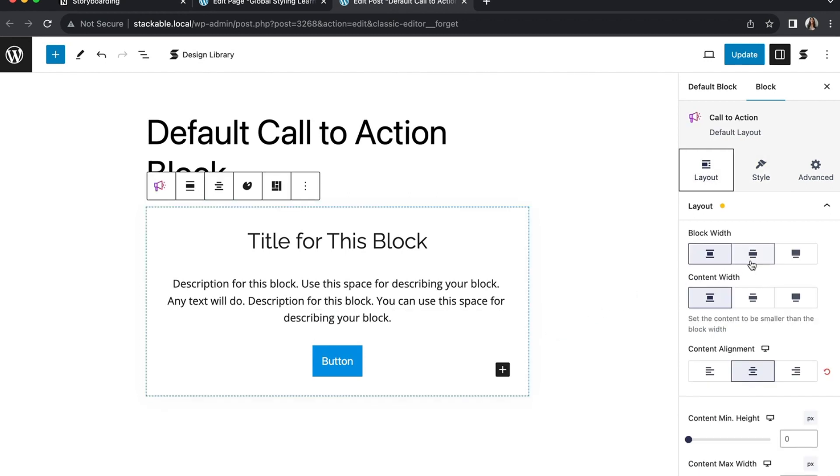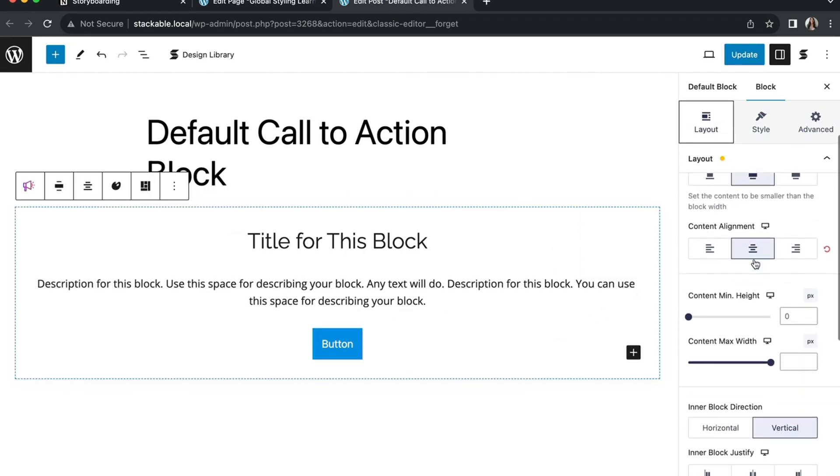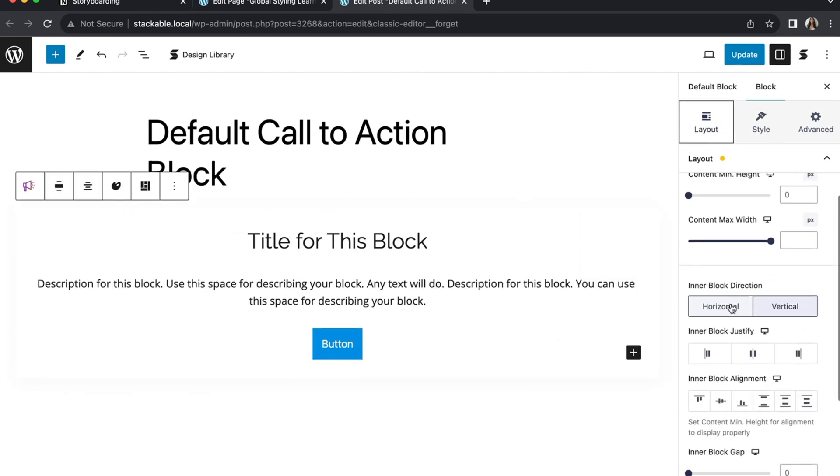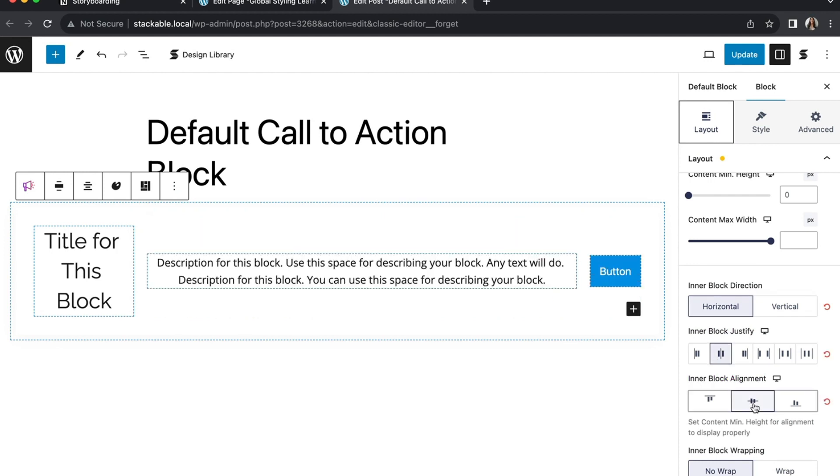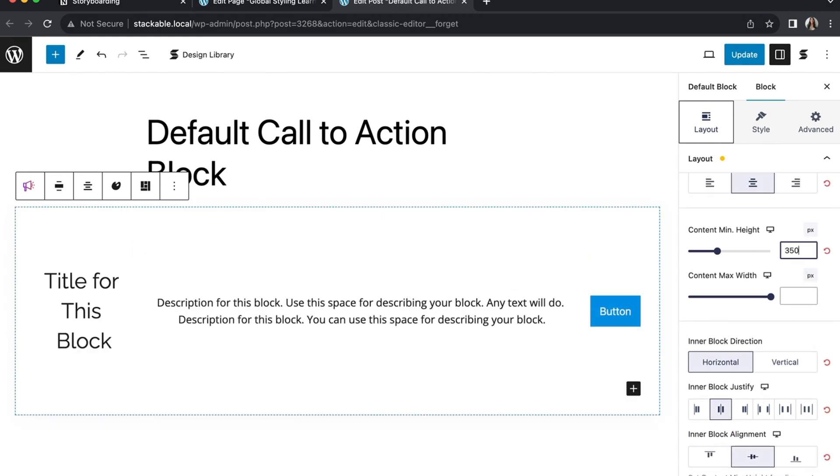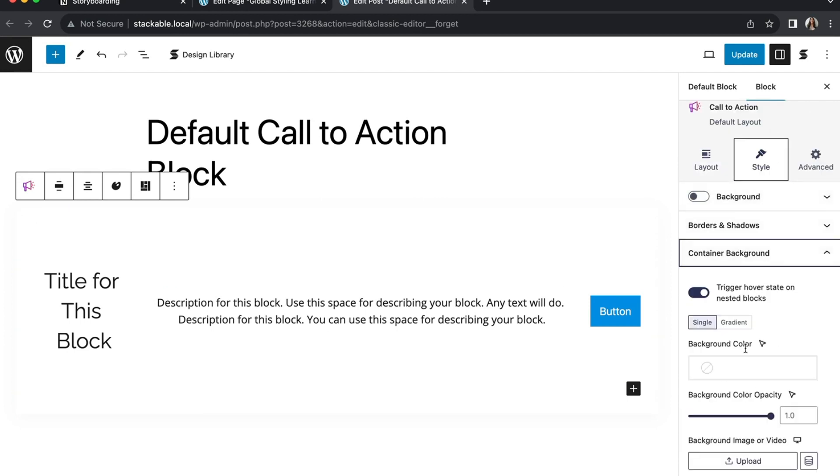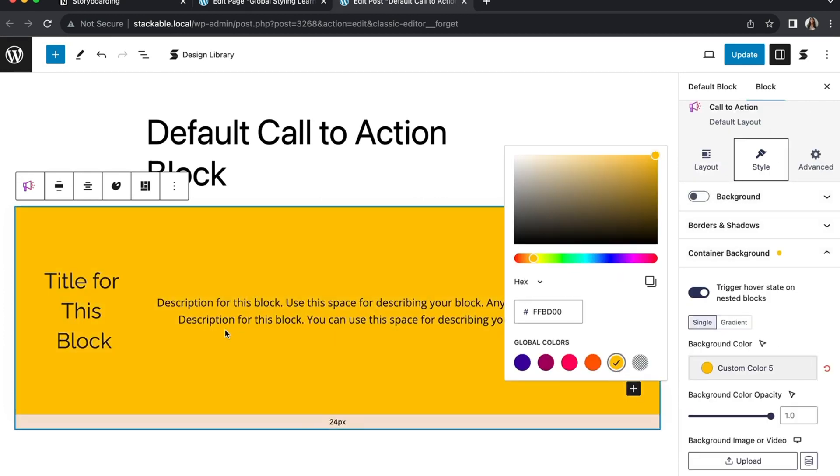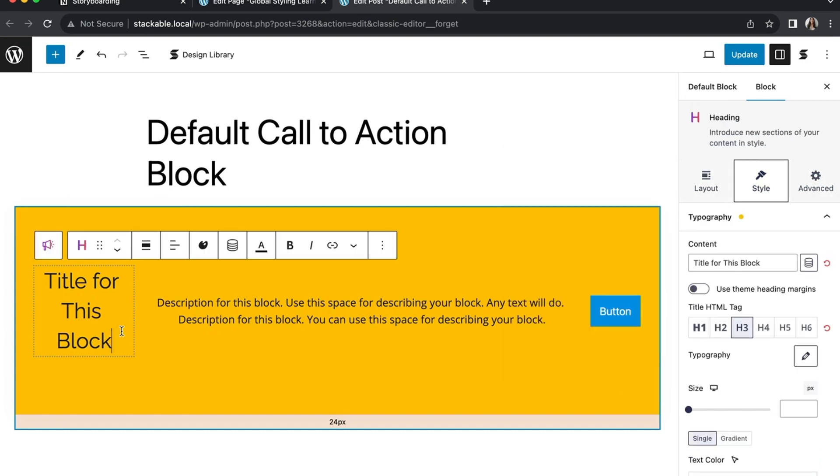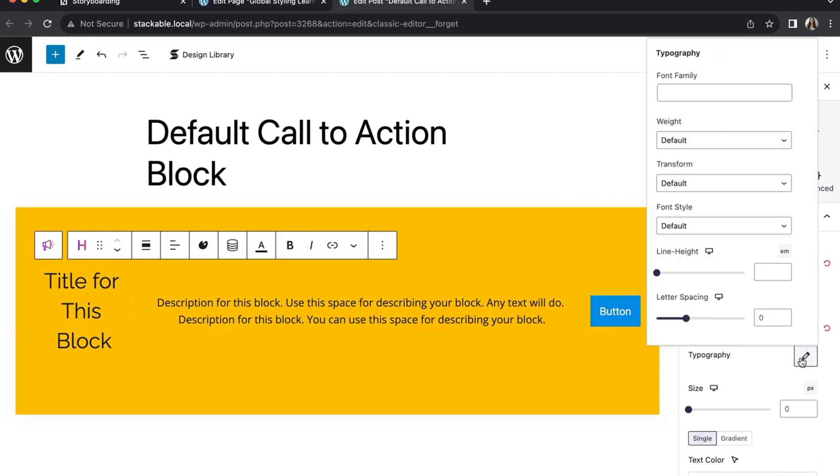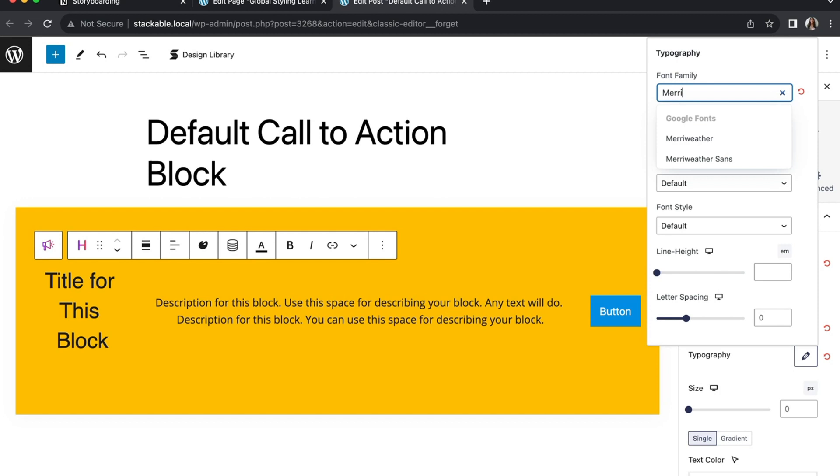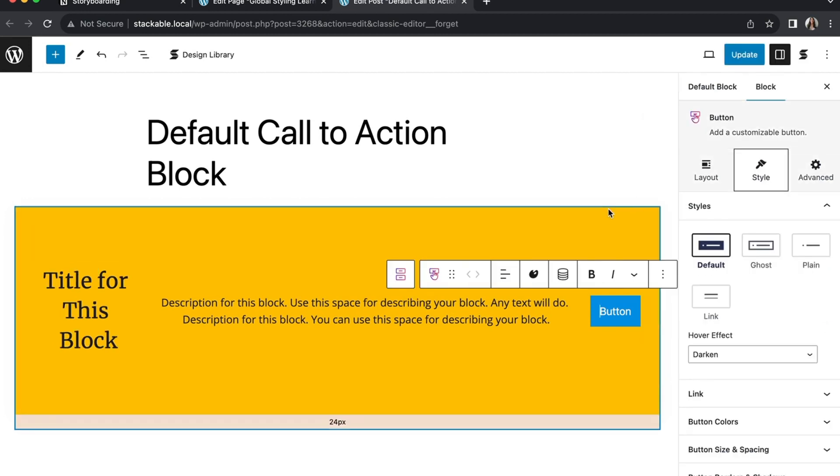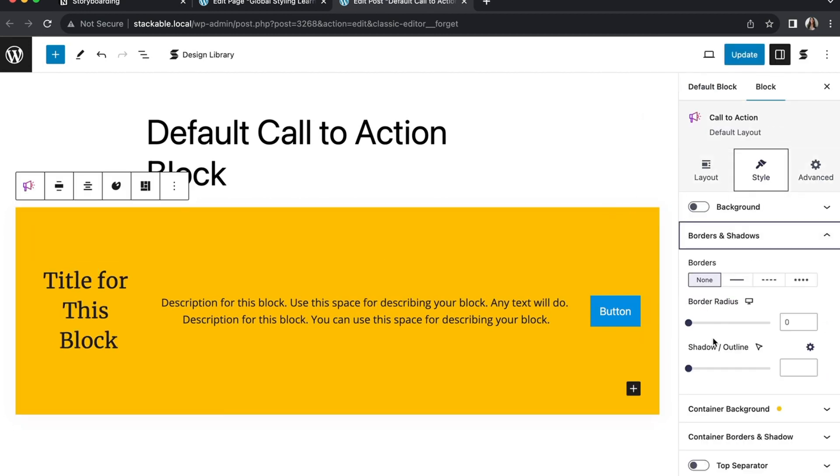you can define a default layout, colors, typography, and other design aspects for a specific block.